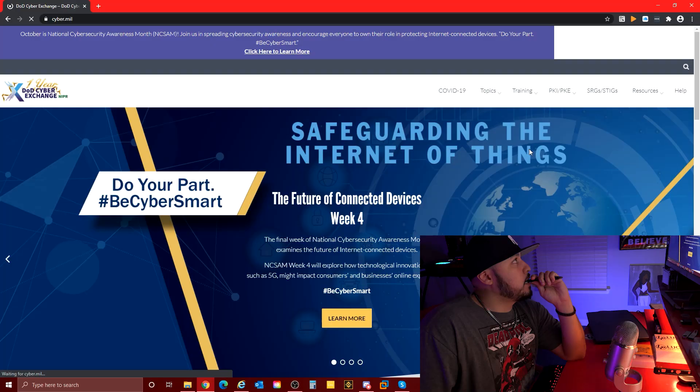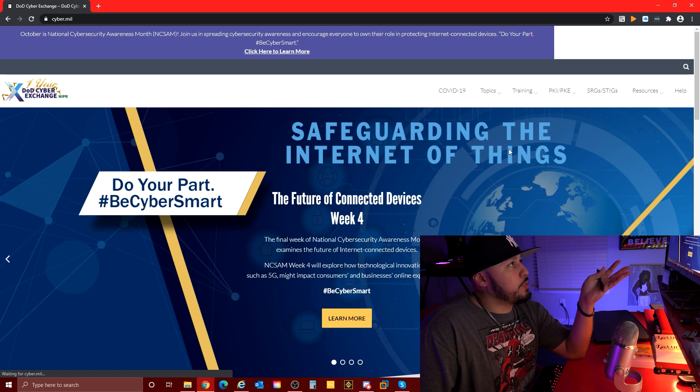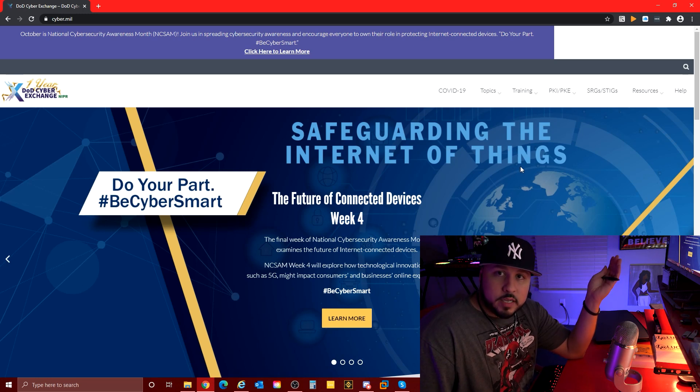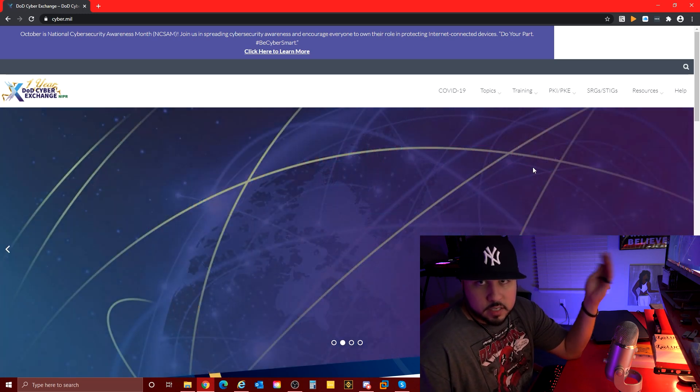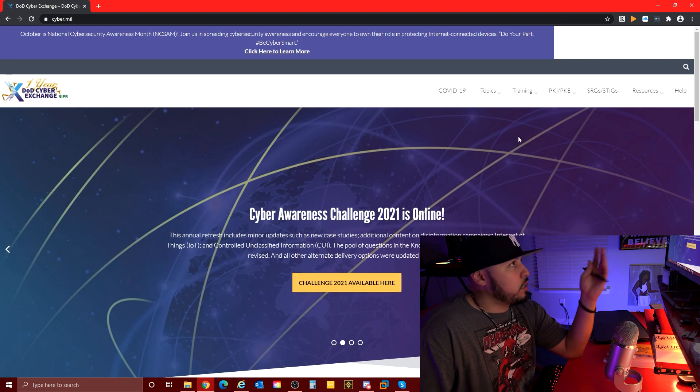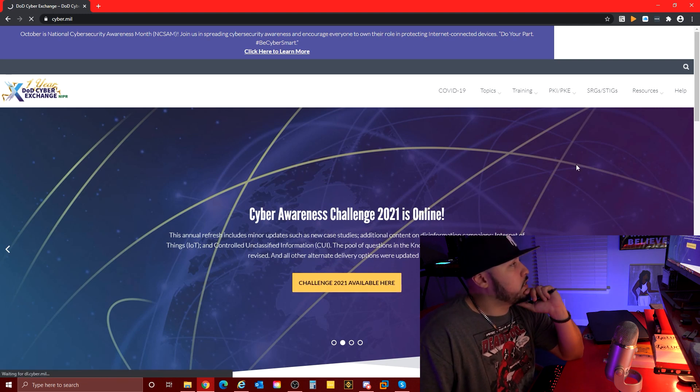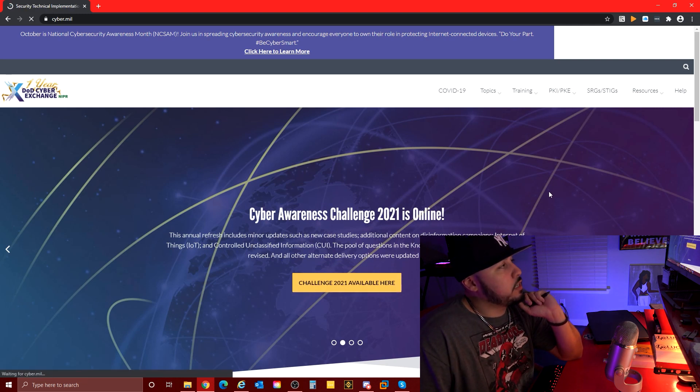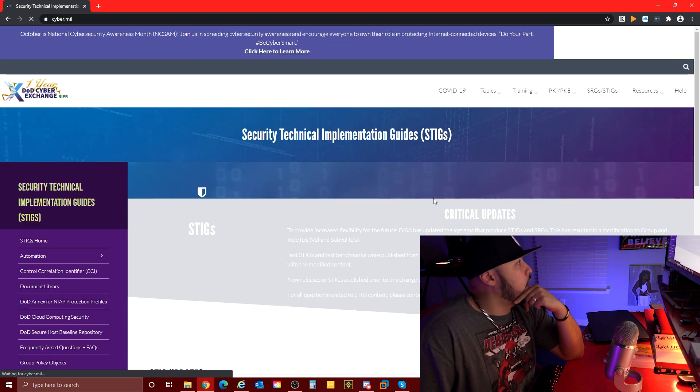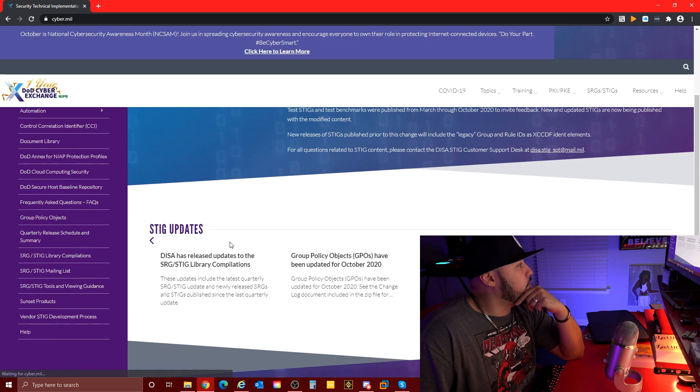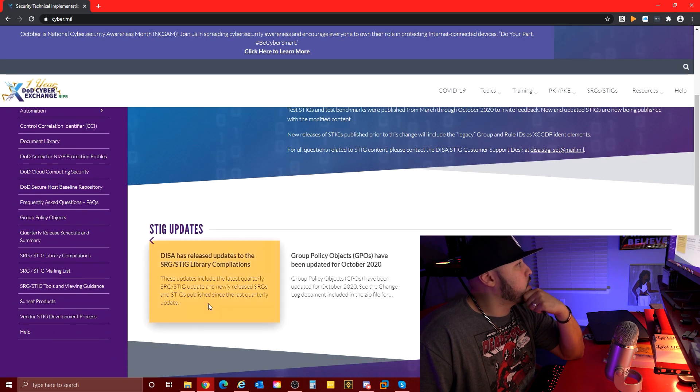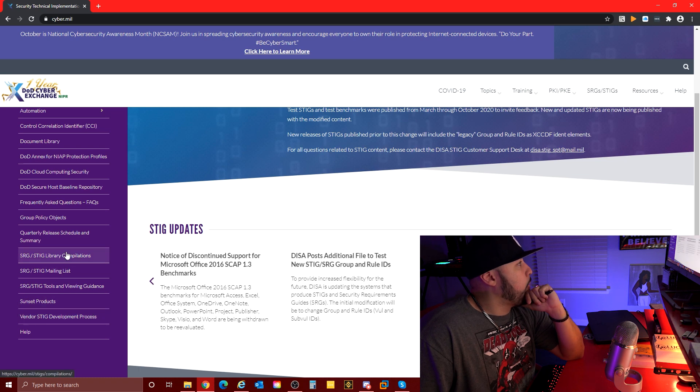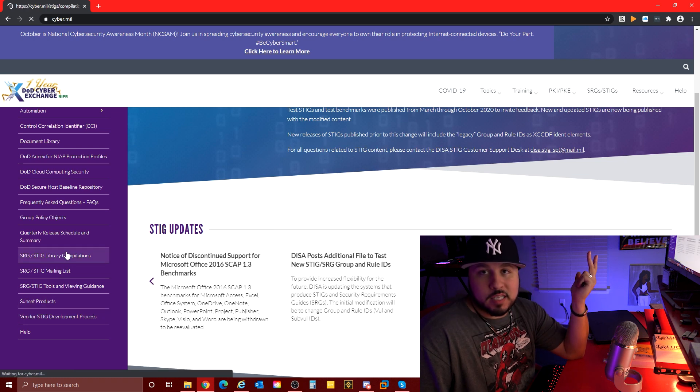If you're at the cyber.mil, this is the DISA site where you can get the STIGs, where you can get the STIG viewer, you can get all the SRGs and regulations to STIG yourself and check yourself. I'm just gonna pull down everything. I'm just gonna pull down everything again, put it on my computer.